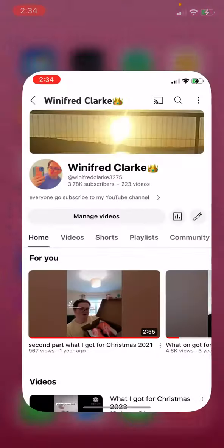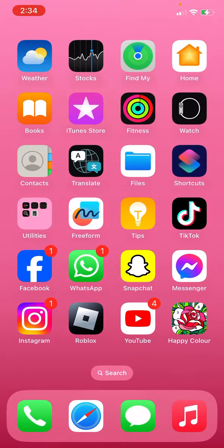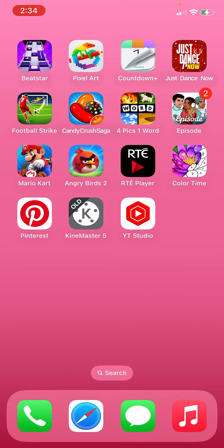I have YouTube if you want to go and follow me. And then I have games. I have Happy Colors and Bista.